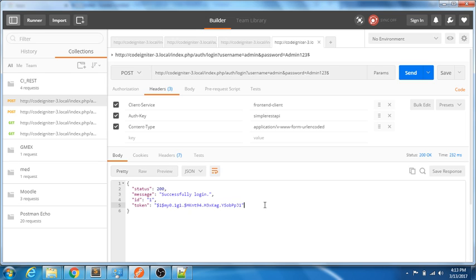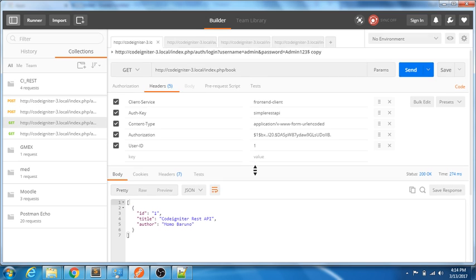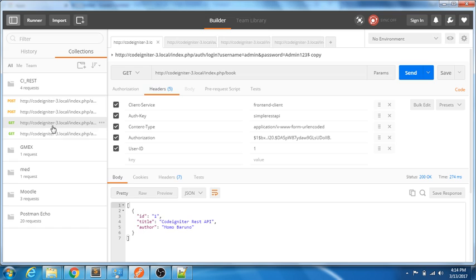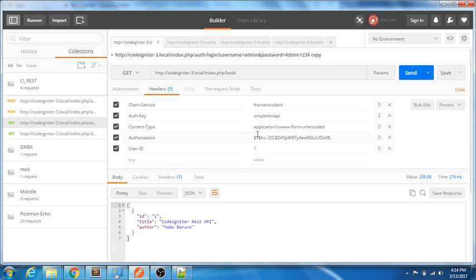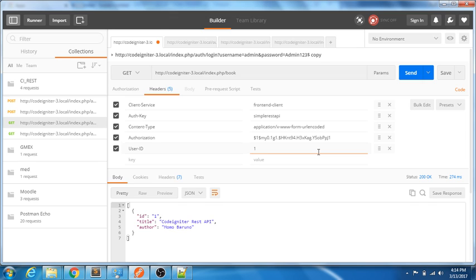Let me quickly copy this token. This token is used to identify whether it's a valid or authenticated user for consecutive requests once the user is logged in. Now the user is logged in. For subsequent requests there are two additional parameters needed in the header: the authorization token generated by the backend after a successful login, and the user ID, which is also returned by the login response.